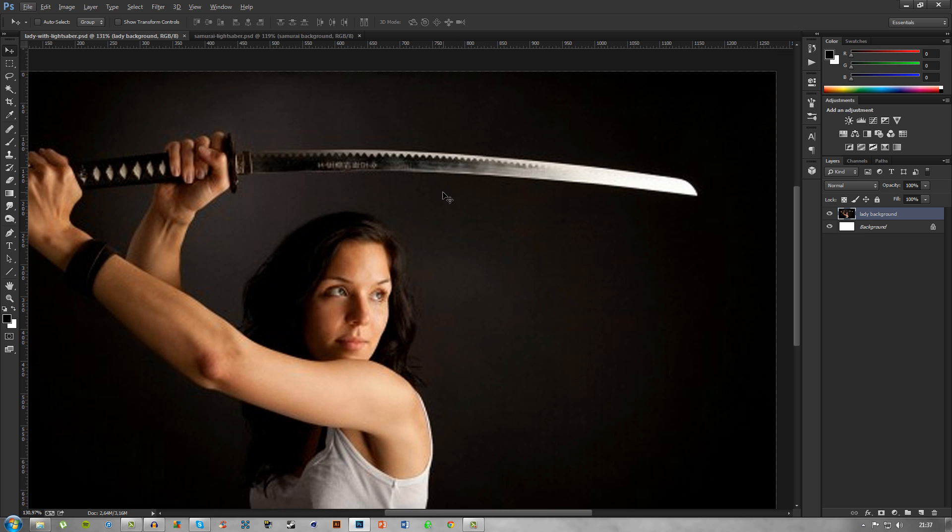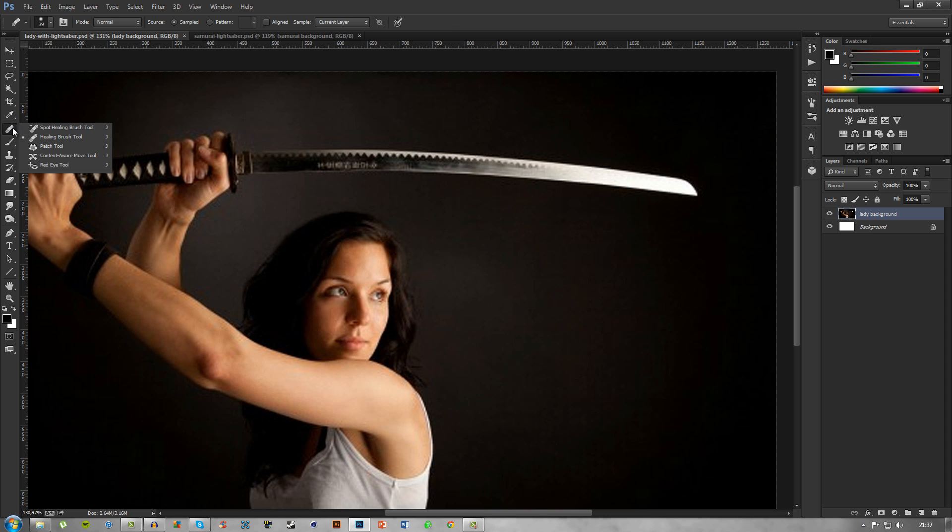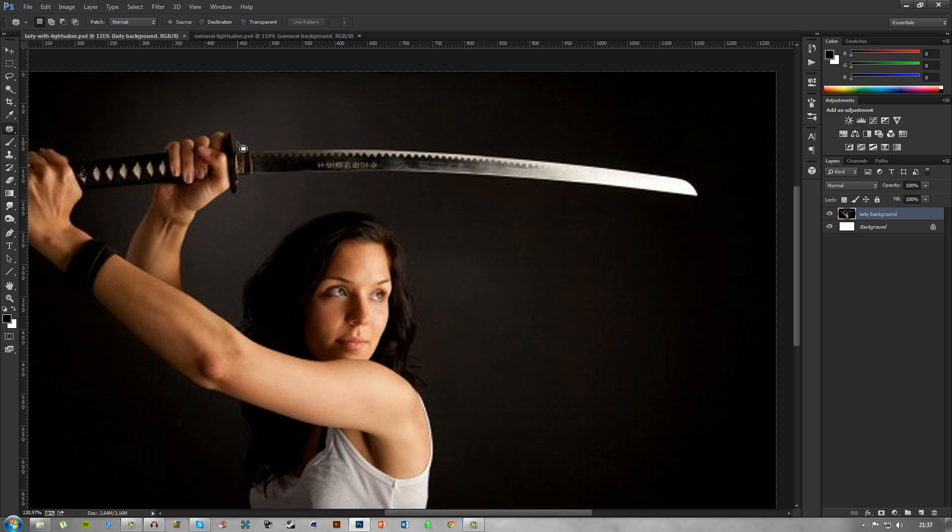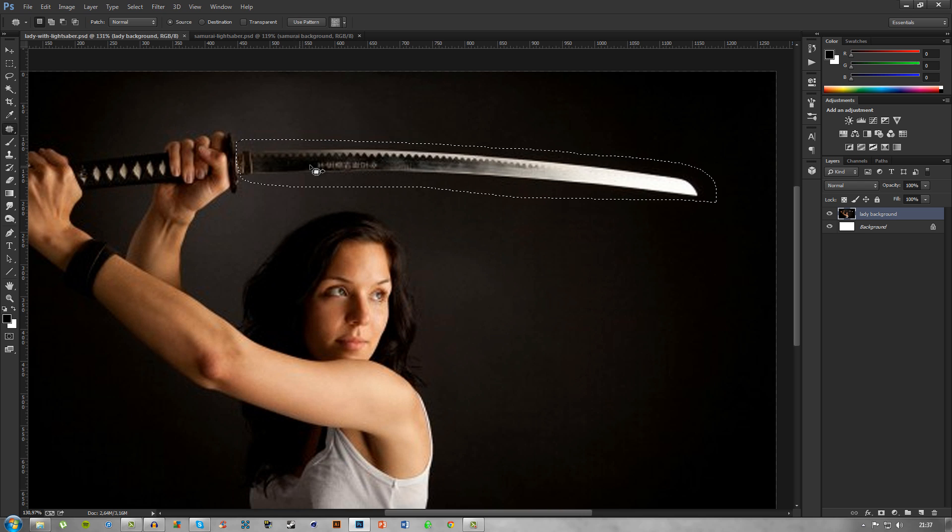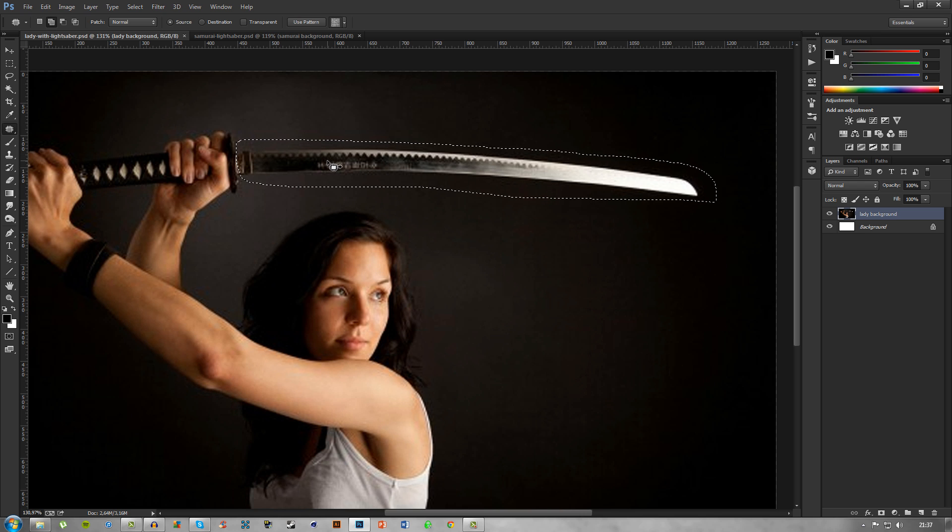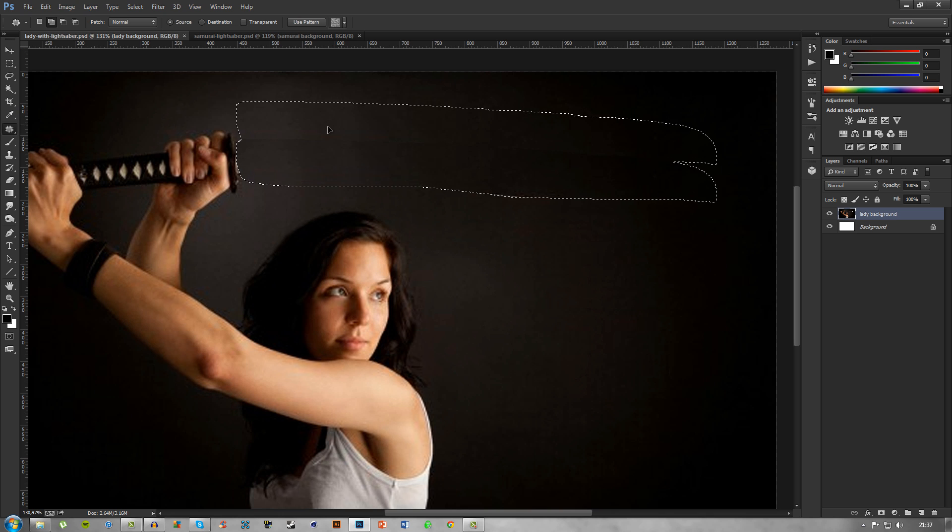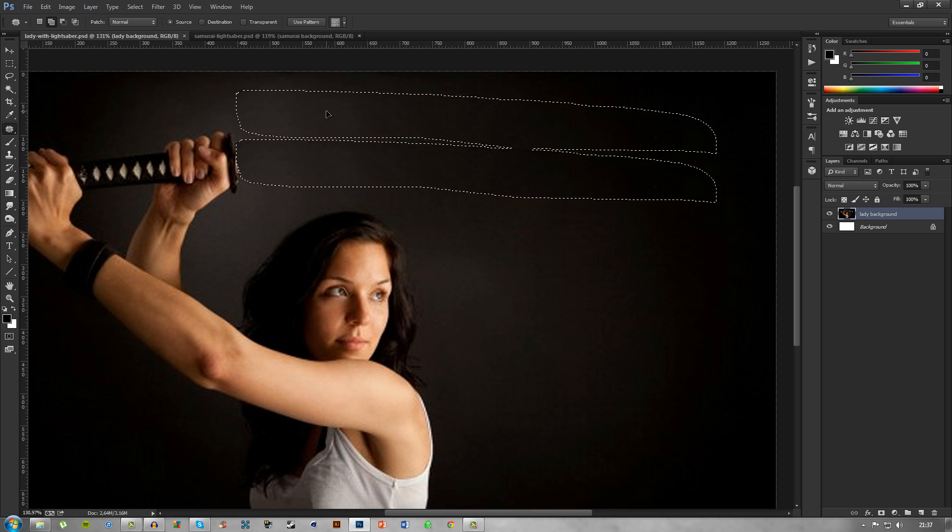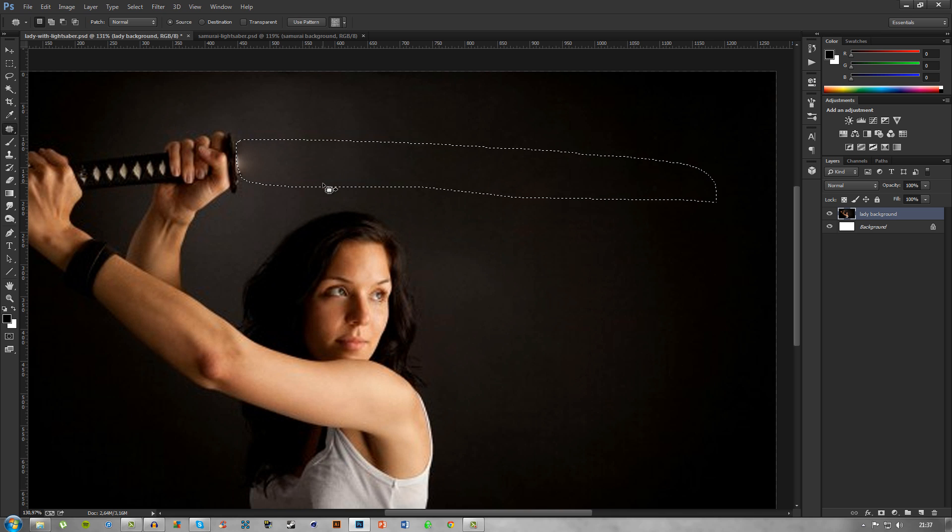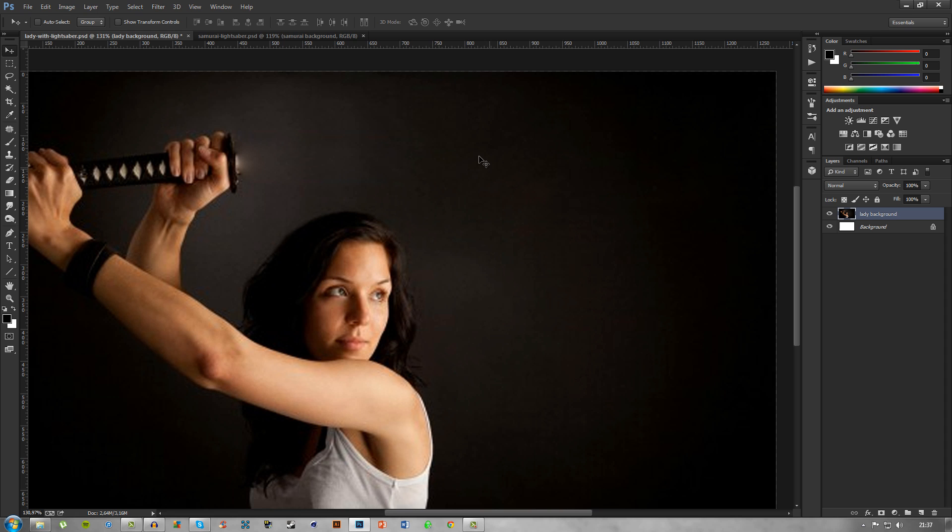What we want to do first is remove the actual sword blade. Head into your healing brushes and pick the patch tool. You can use this like a lasso tool and just drag it around the sword, roughly. When you click and drag it, it will remove the sword and replace it with the background that is chosen.